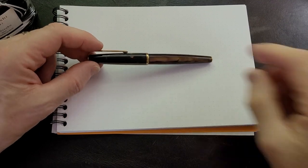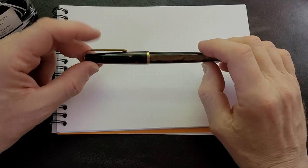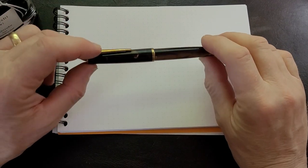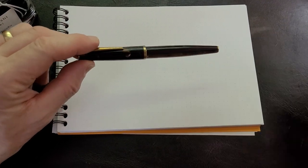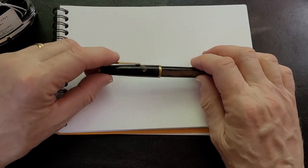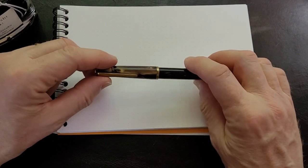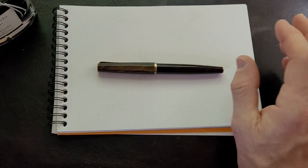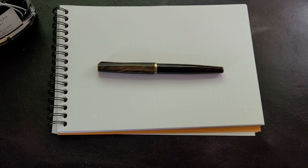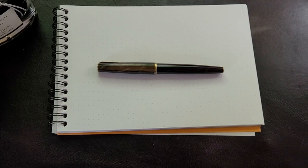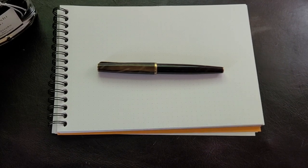At one point there used to be all kinds of little pen manufacturers in Czechoslovakia, and after World War II when the communists took over, they nationalized all the pen companies and brought them under one umbrella called Centra Pen.